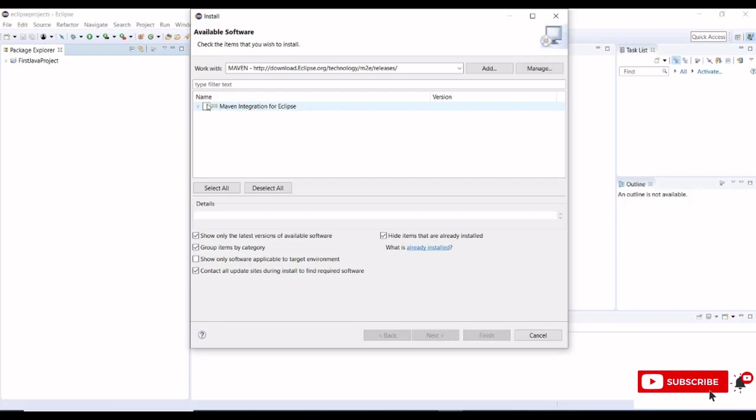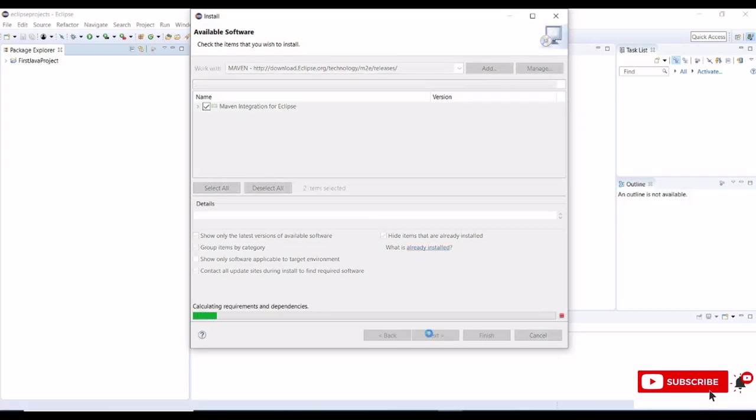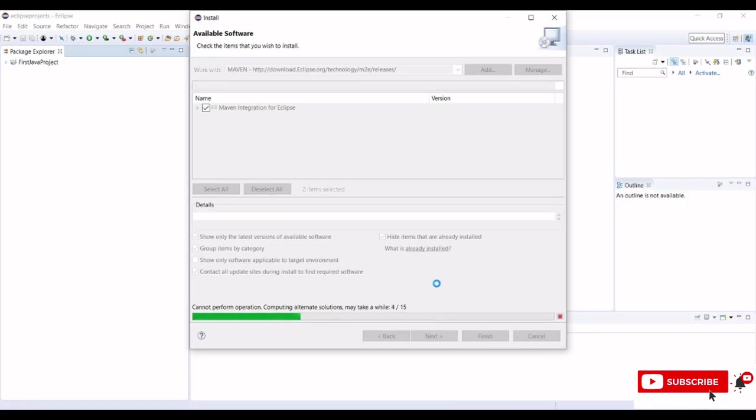Here we have integration for Eclipse. Click the checkbox and click on next. Fetch all the details from the m2e releases and it will extract all the supporting document files into Eclipse IDE.